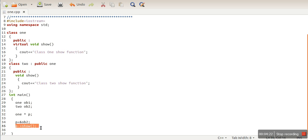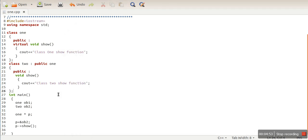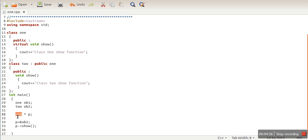Now we made this function a virtual function. Whenever we make a call to the show function using pointer P, the actual object stored in the pointer will be checked. This decision is taken at runtime, which is why this is also known as runtime polymorphism. Now the output shows it is making a call to the Class 2 function, so the compiler is no longer just looking at the data type of pointer P at compile time.